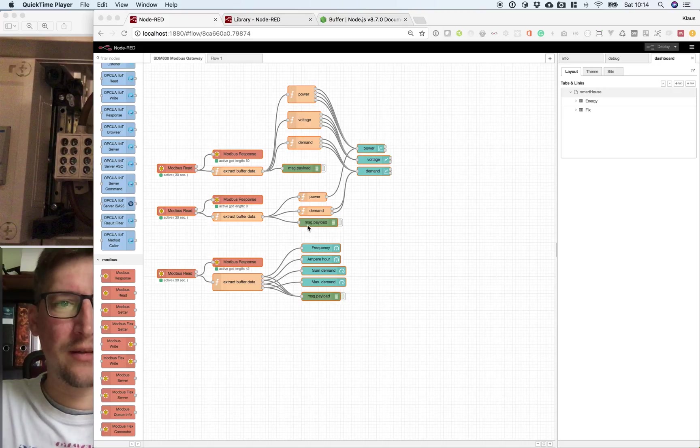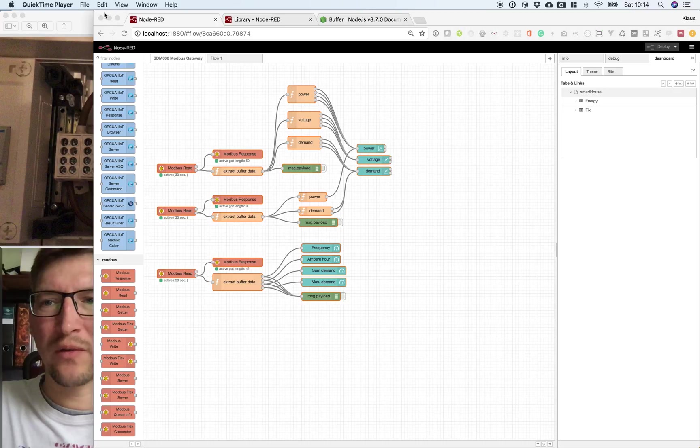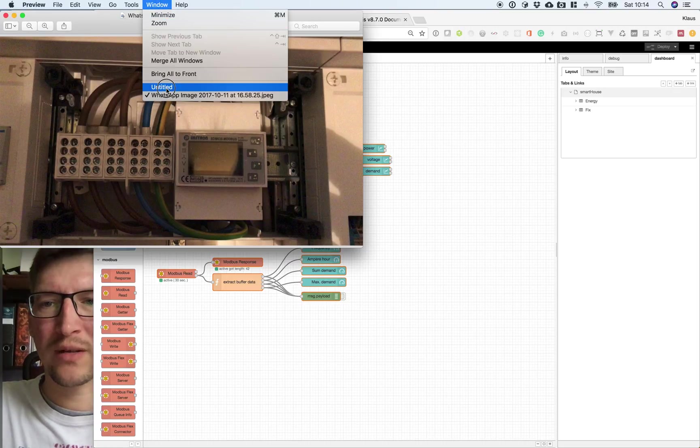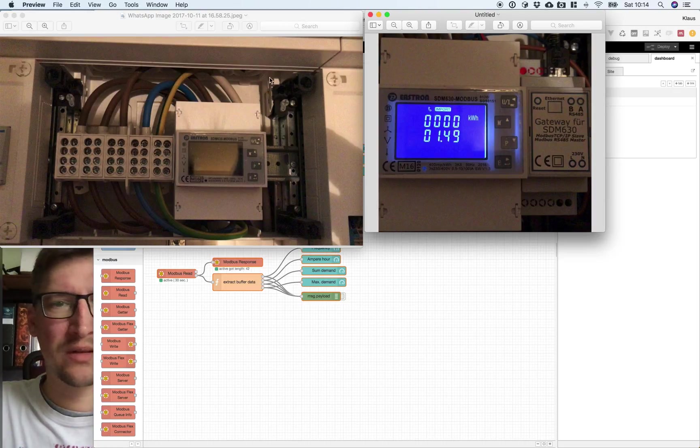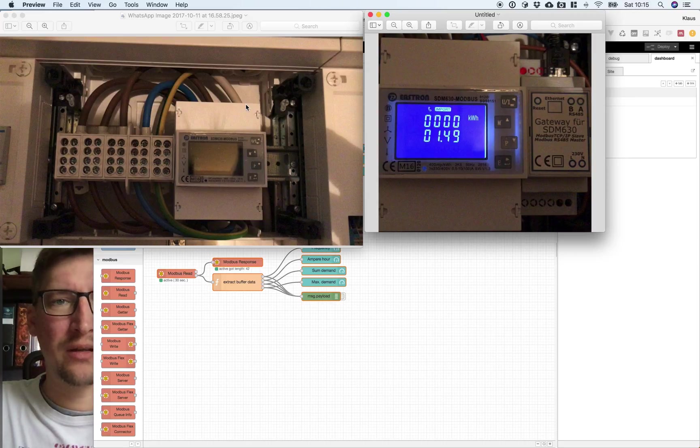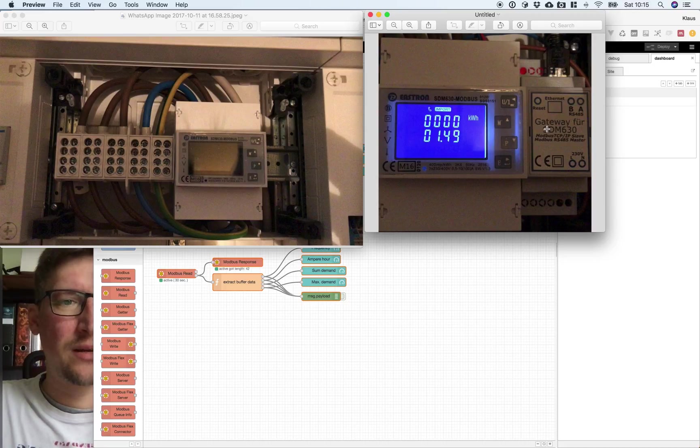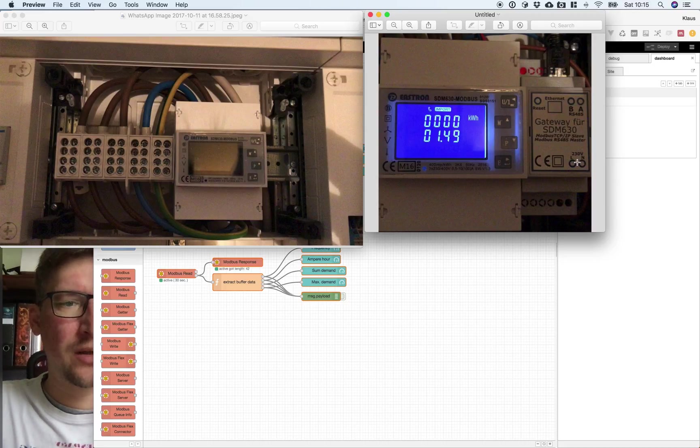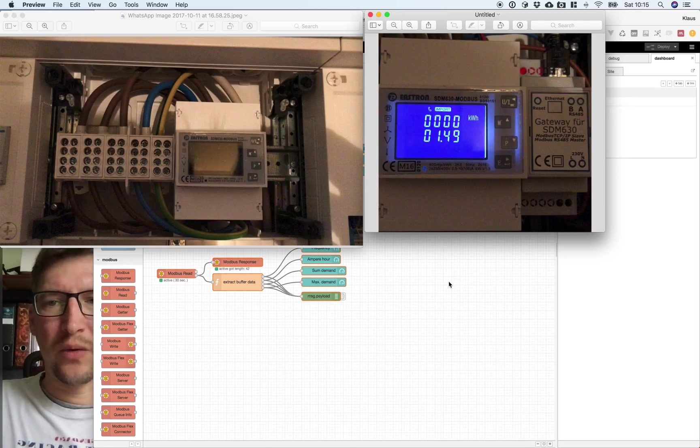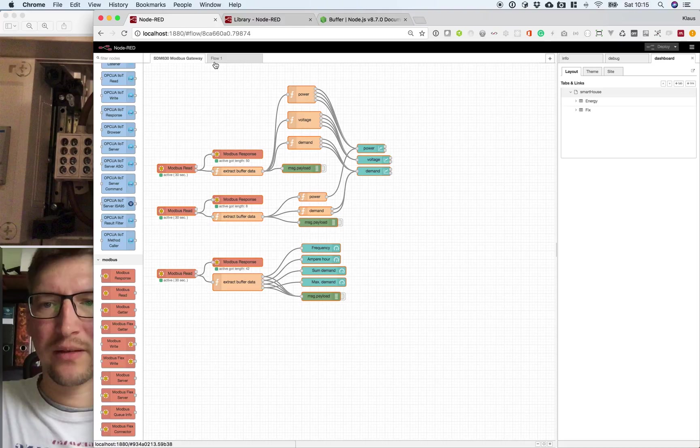Okay, SDM 630, this is the result. We want to go from the beginning, how it works and what to do. First is to install the SDM 630 in your house environment so that you get it to work. Then I use the gateway to connect it via Modbus TCP. And there it is, then we can read it with Node-RED.